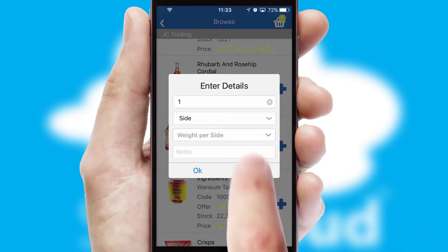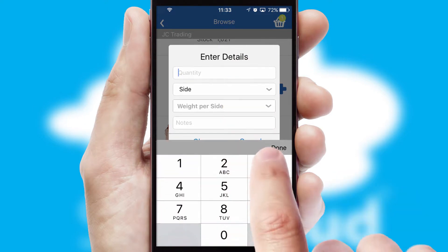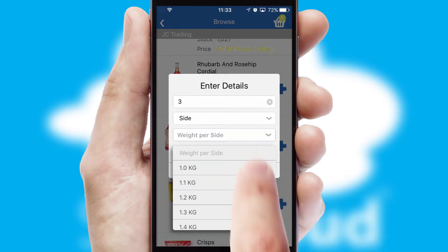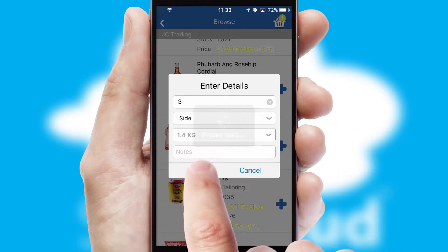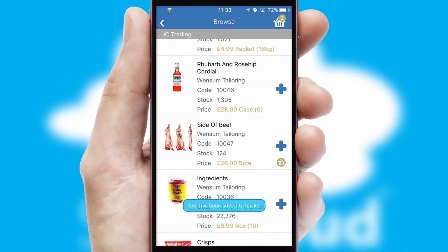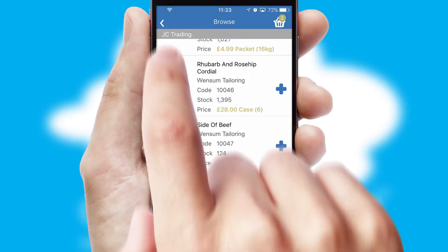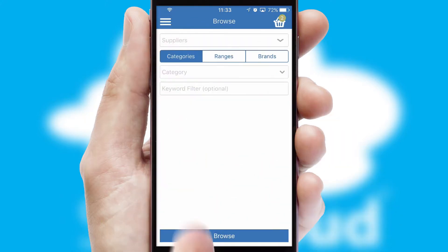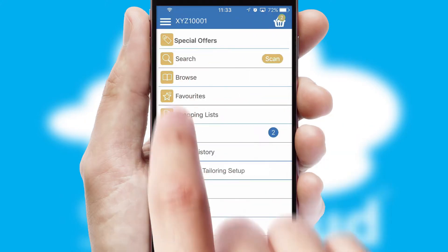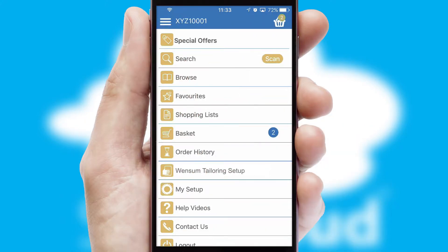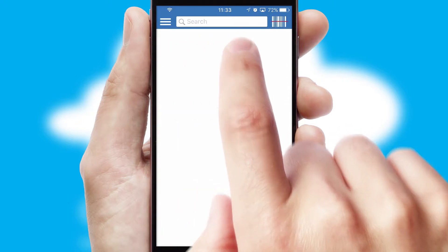SwiftCloud can also deal with multiple product options, including complex configuration rules. You can keep track on how many items you have in the basket with the icon at the top right of the page.